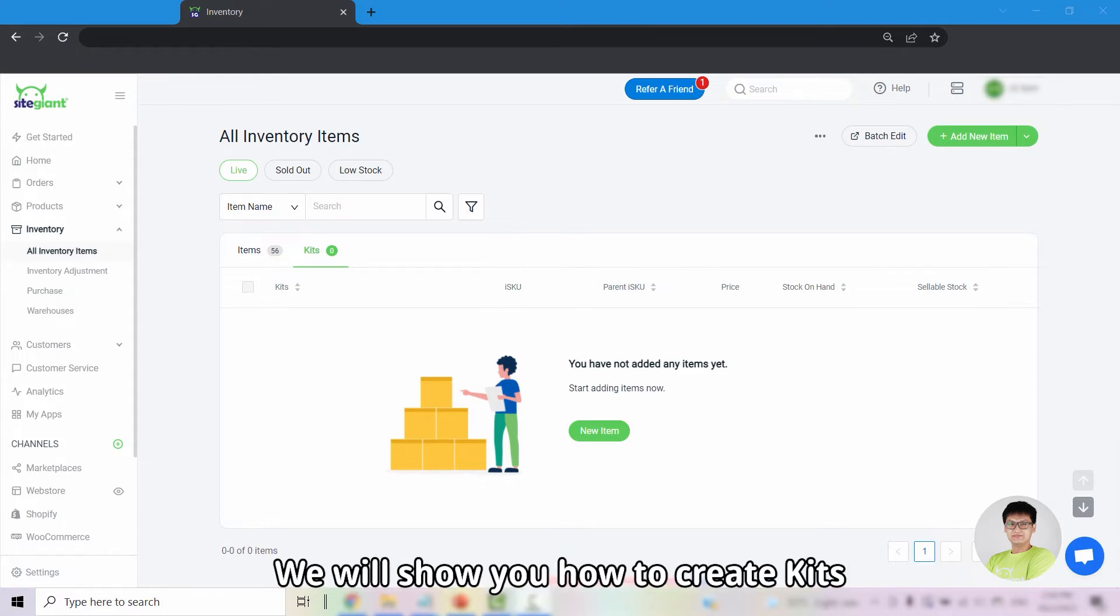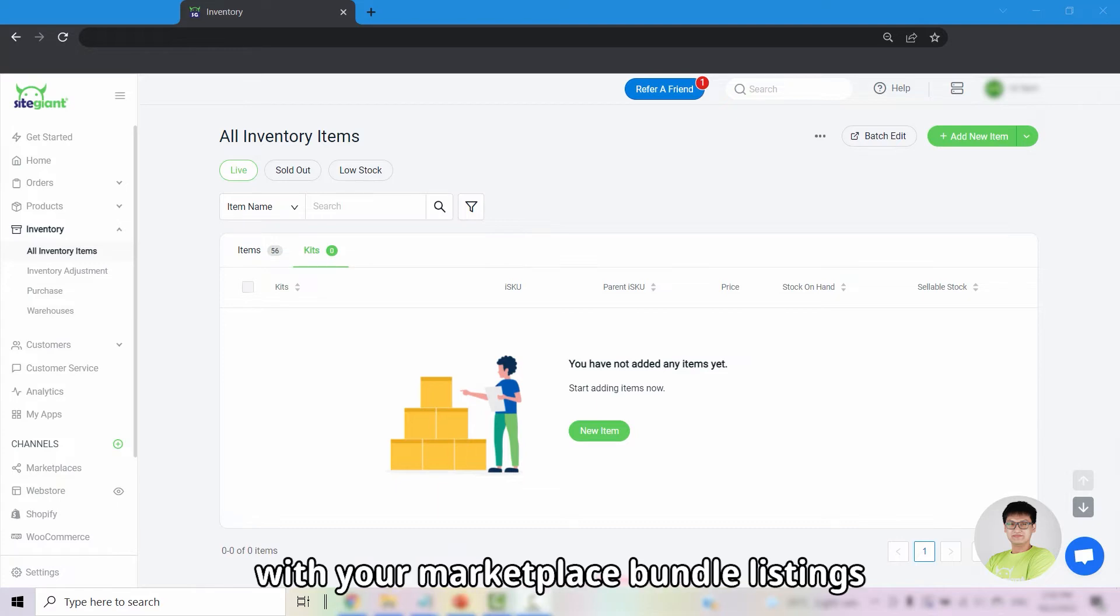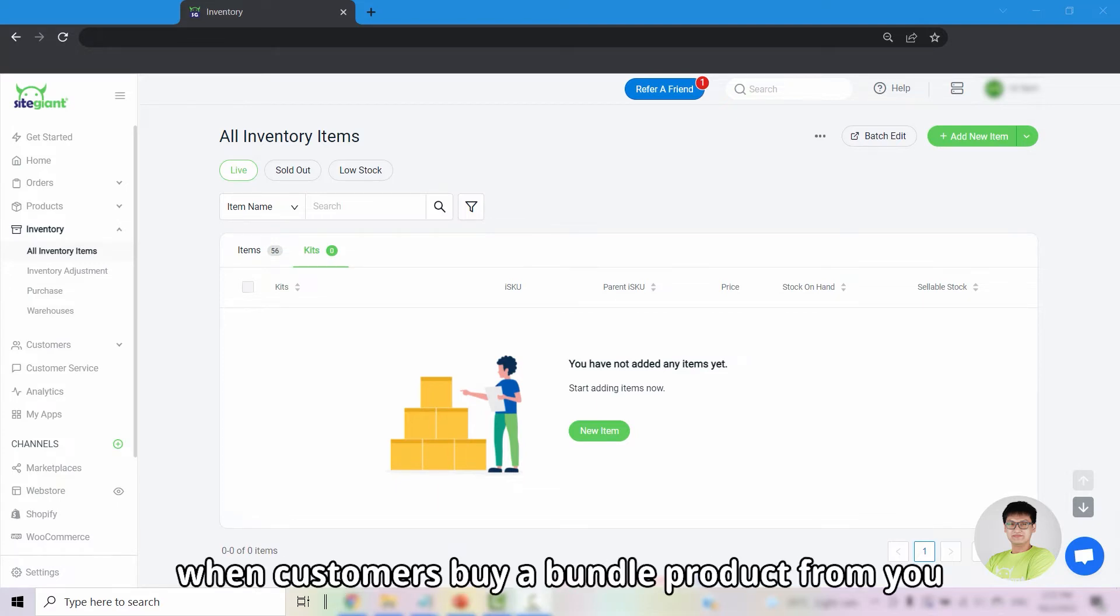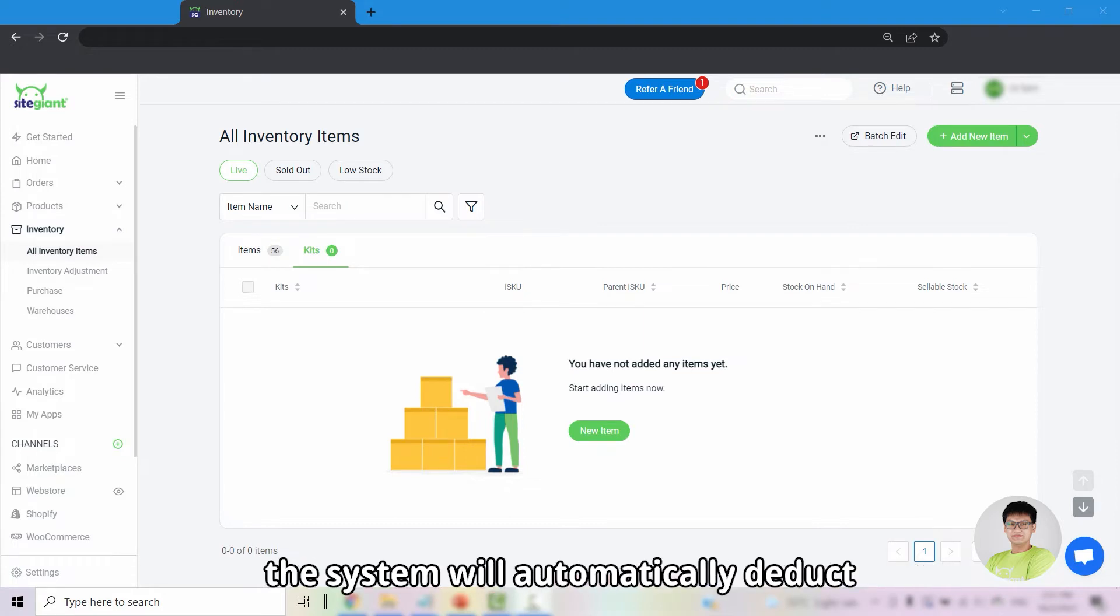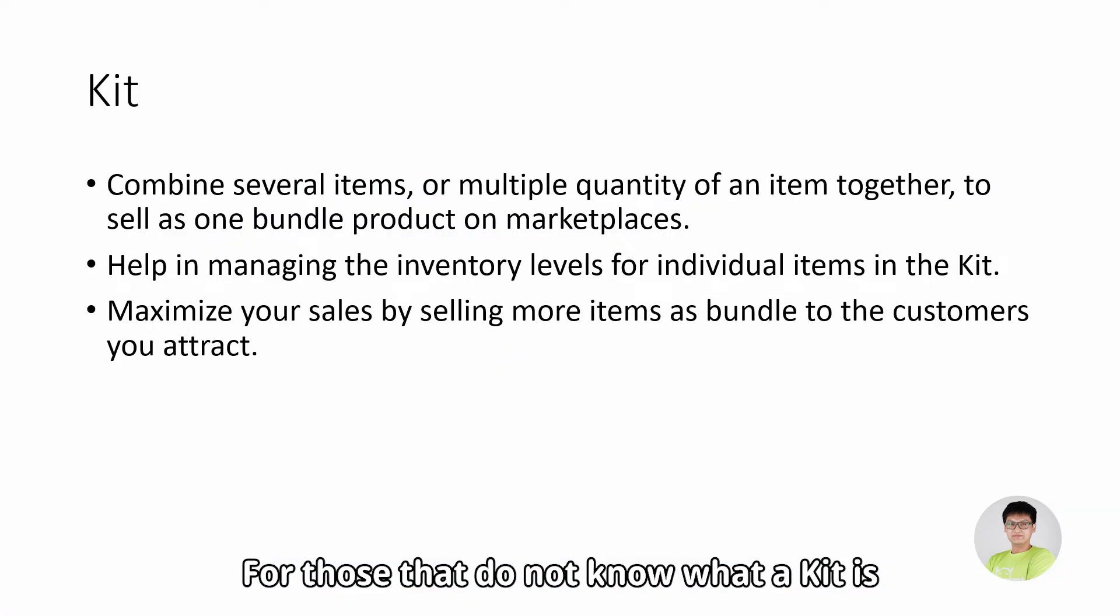We will show you how to create kits and how to link them with your marketplace bundle listings. So when customers buy a bundle product from you, the system will automatically deduct the individual items from SiteGiant's inventory.